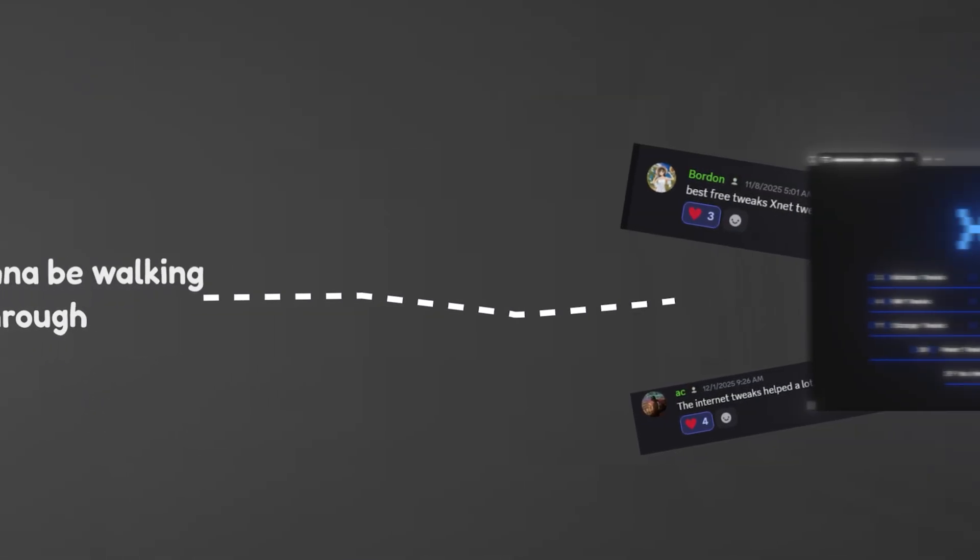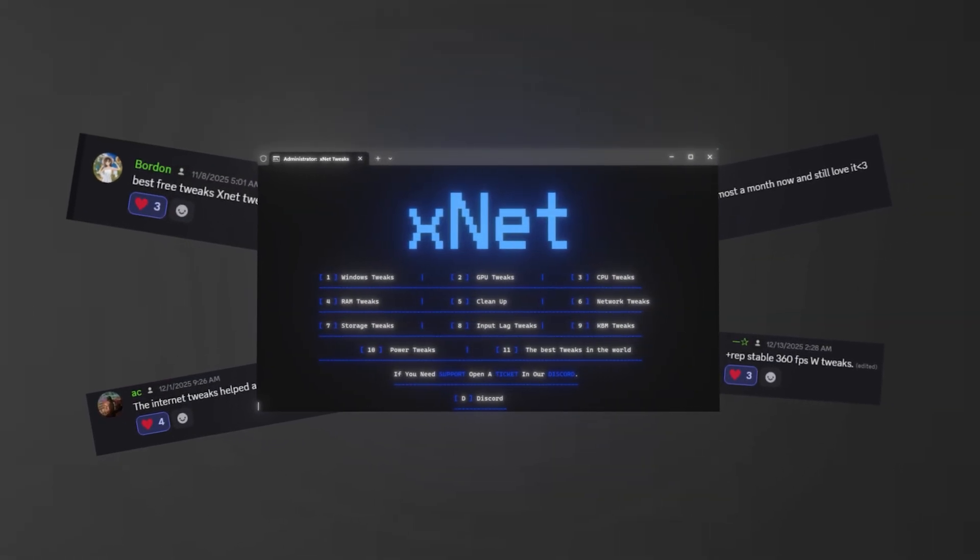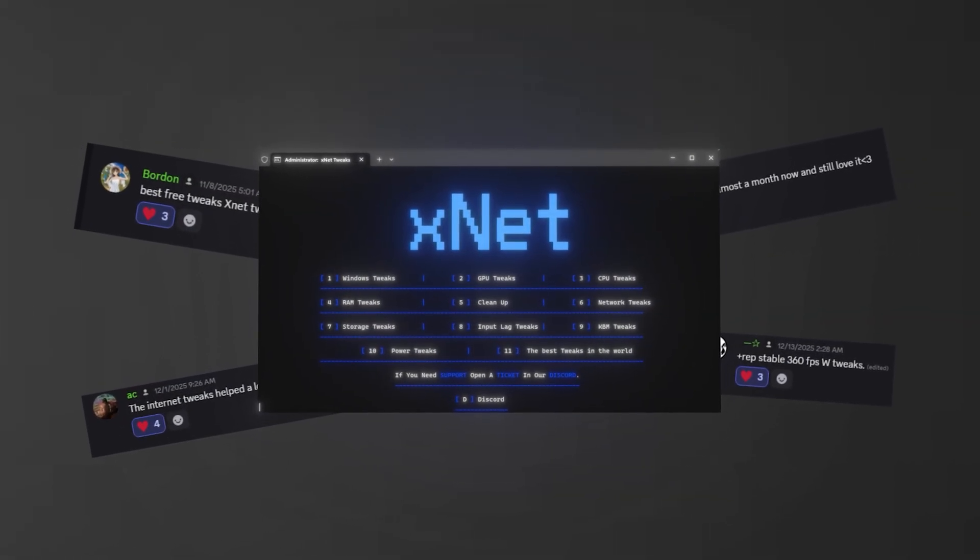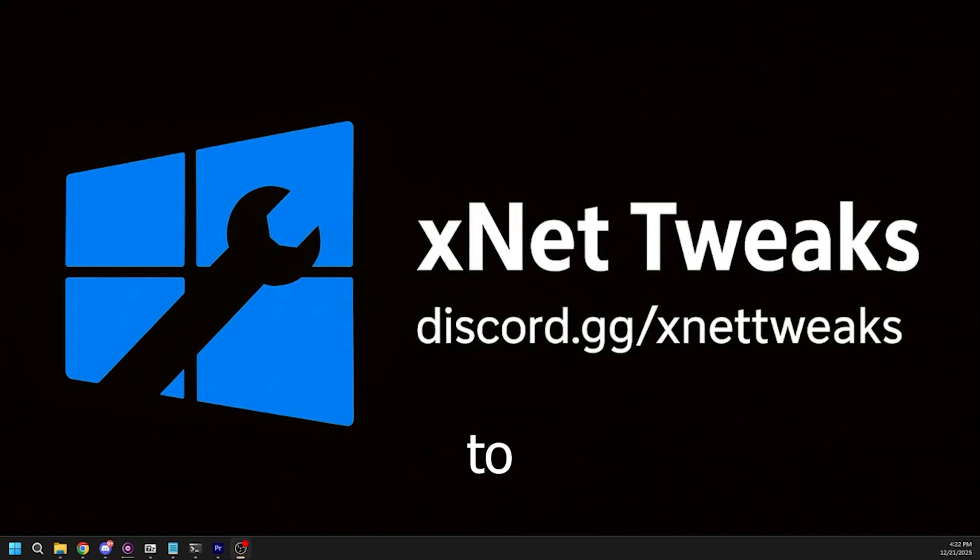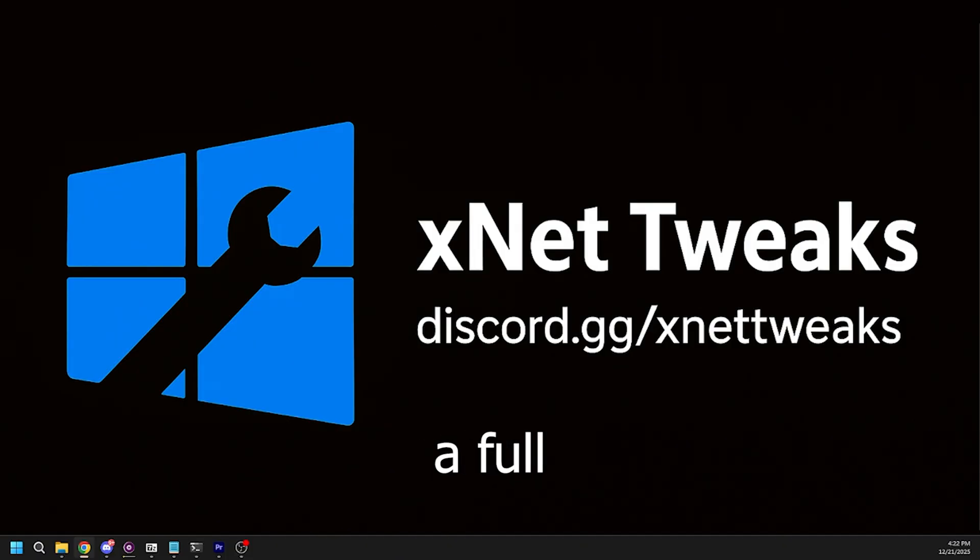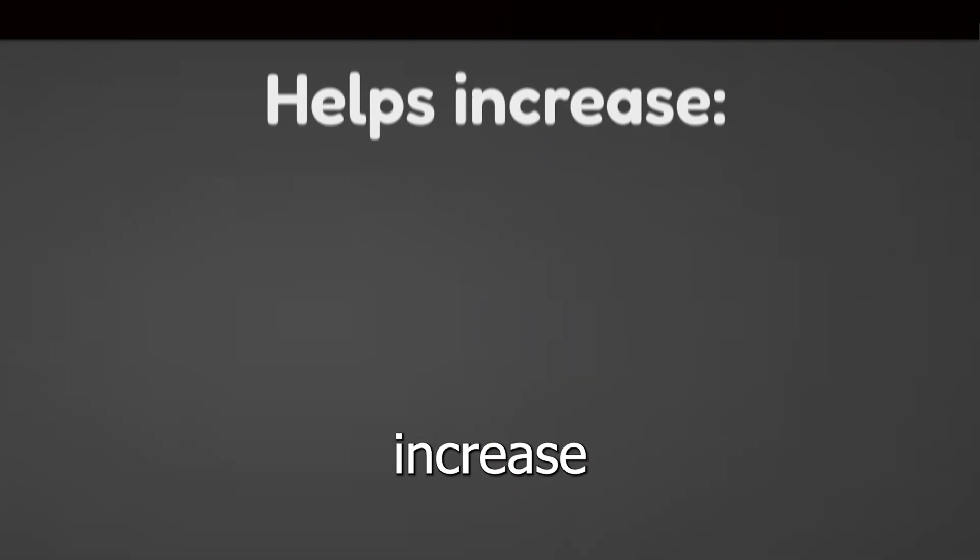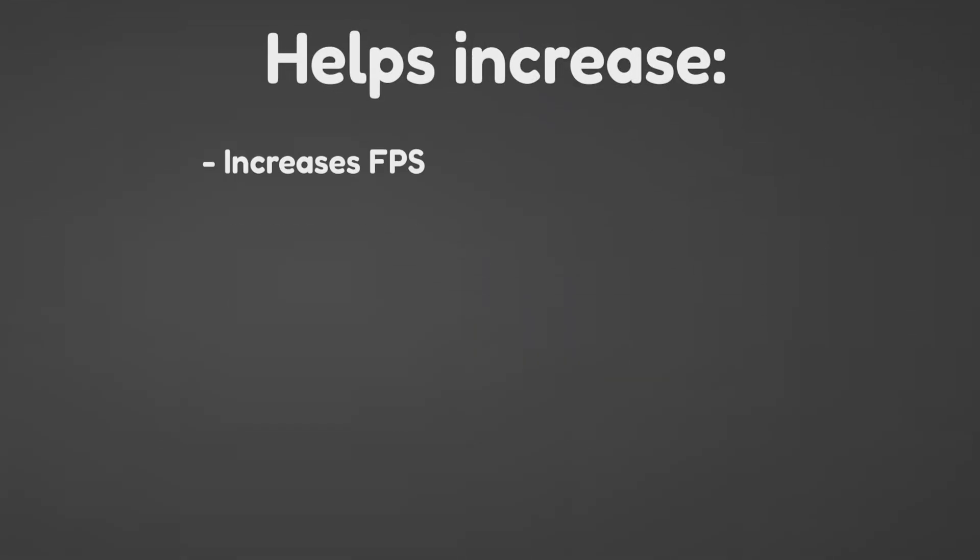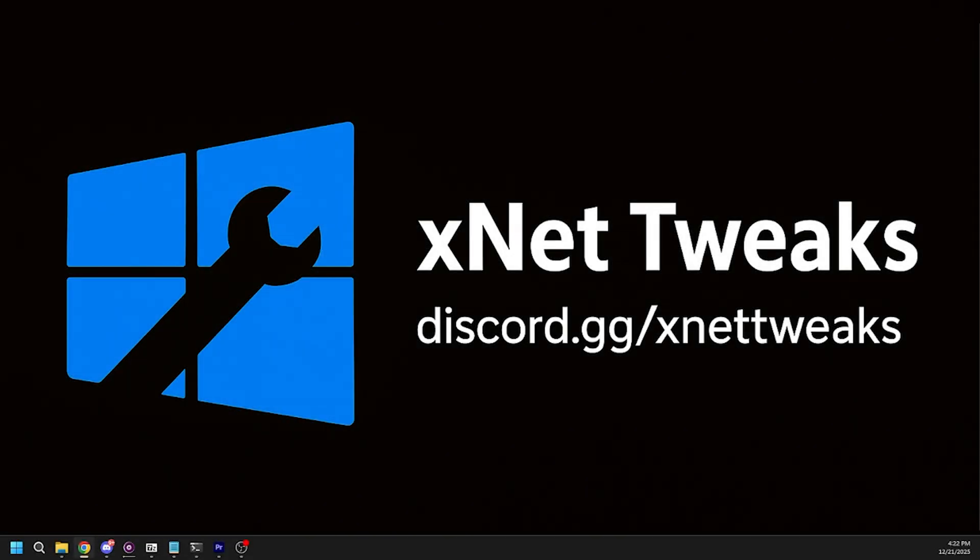Today I'm going to be walking you through my new updated free tweaking utility designed to optimize your system for almost any game. It applies the full set of performance tweaks to help increase FPS, reduce latency, and smooth out overall gameplay. So let's just jump straight into it.